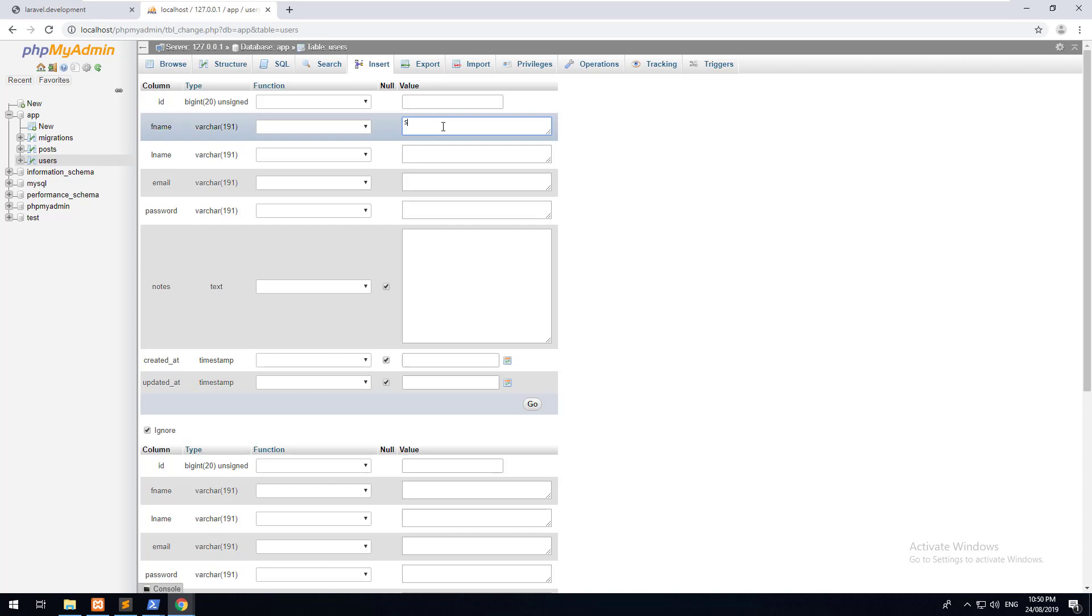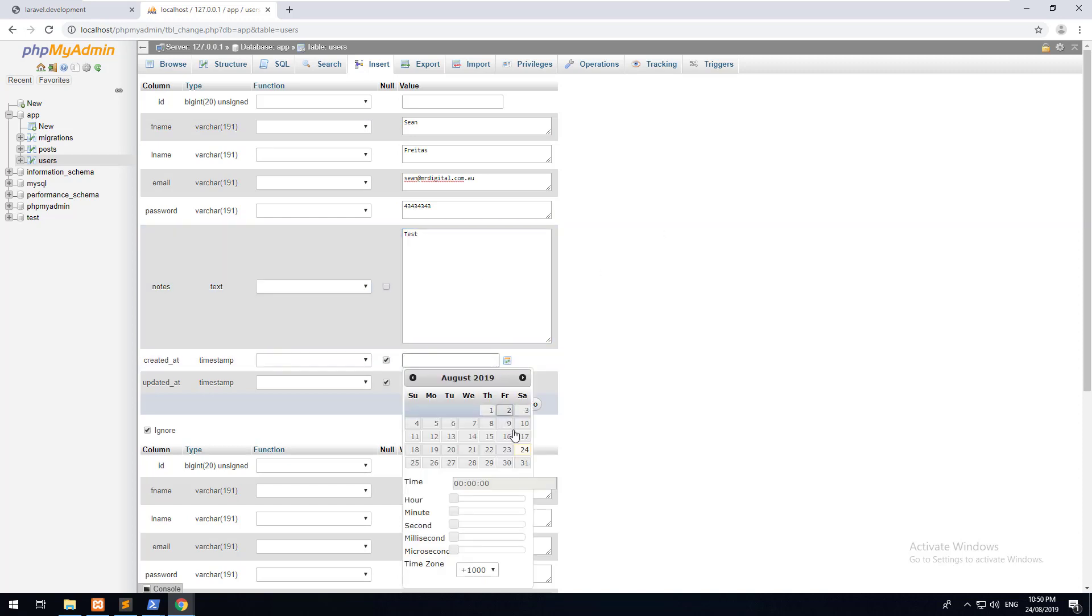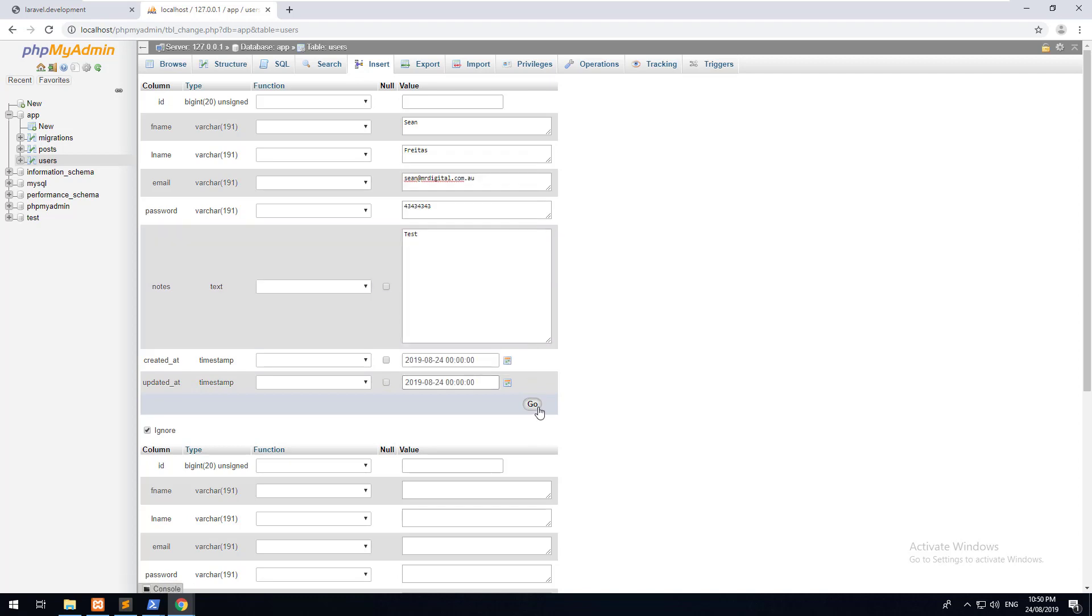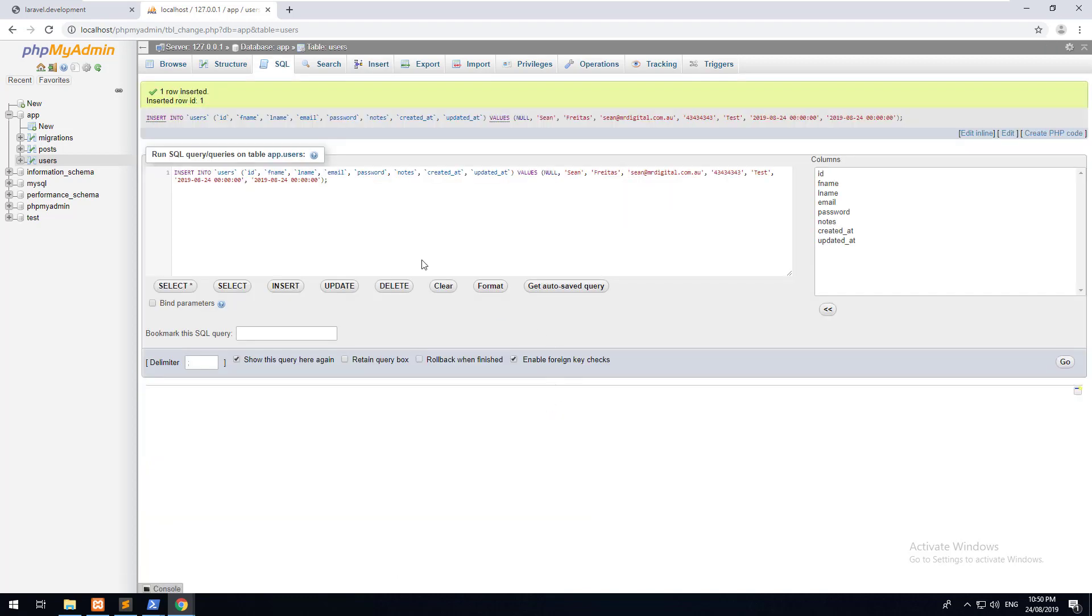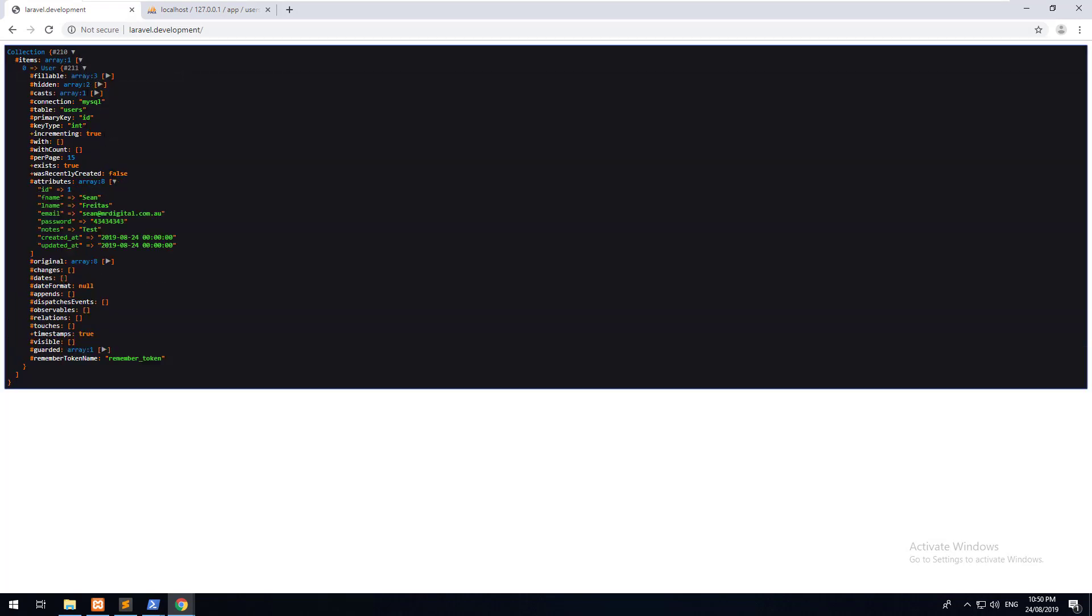So I'm just going to add something manually into the database so you can see it come up. So I'm just going to type in my name, my email, I'm just going to type in a password, some notes, choose the created at date and choose the updated date as well. And hit go. All right. Now, if we refresh it, you should see that there's one in the collection and it is me, the row that I just added in.